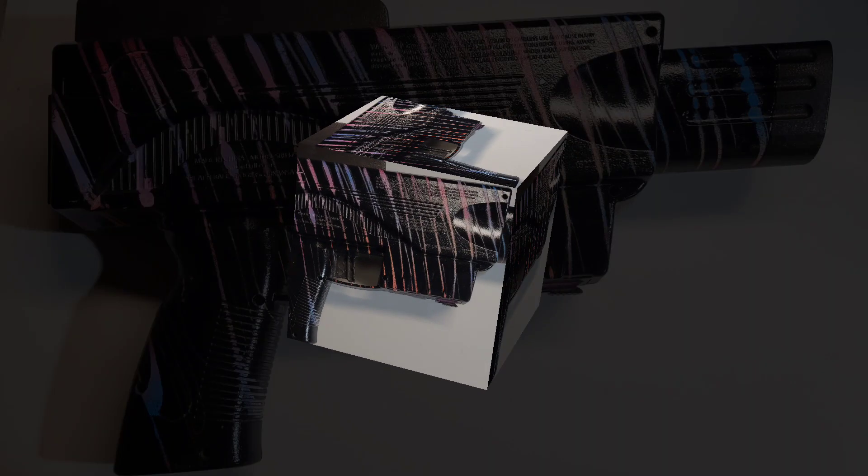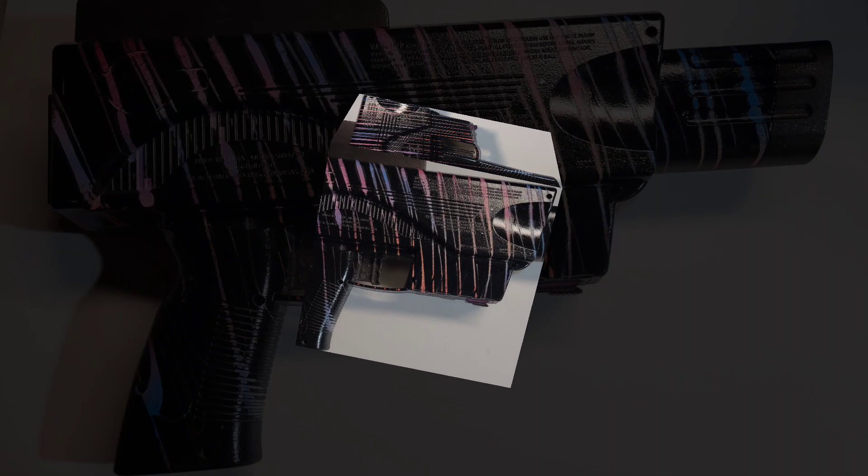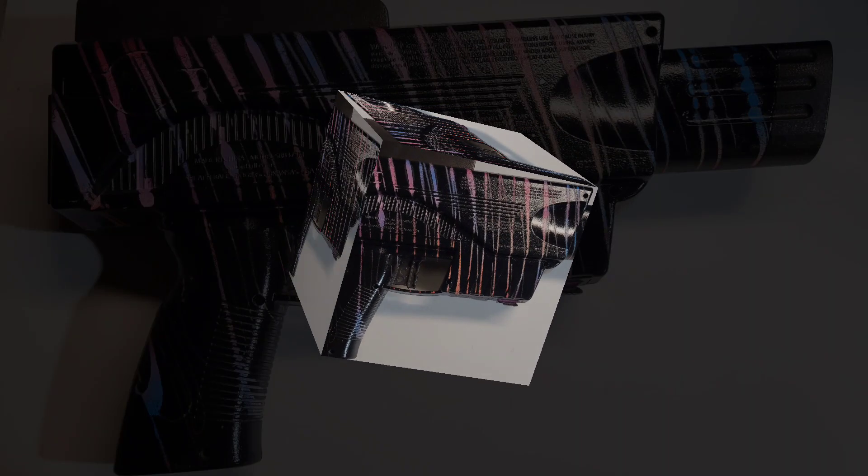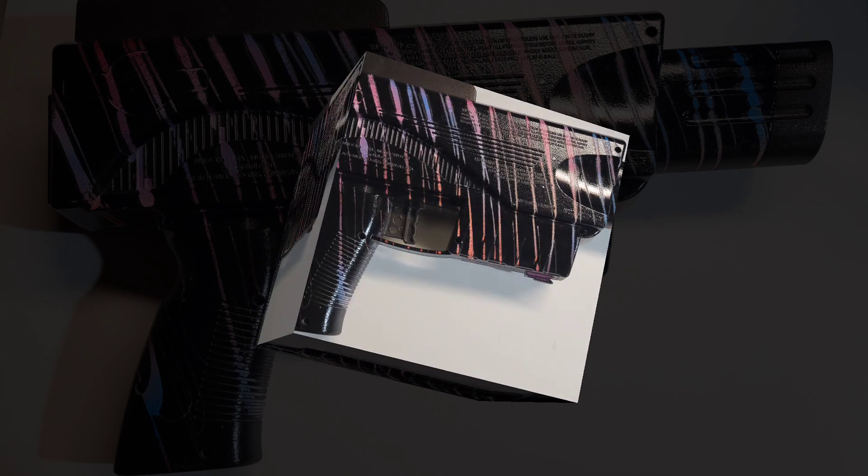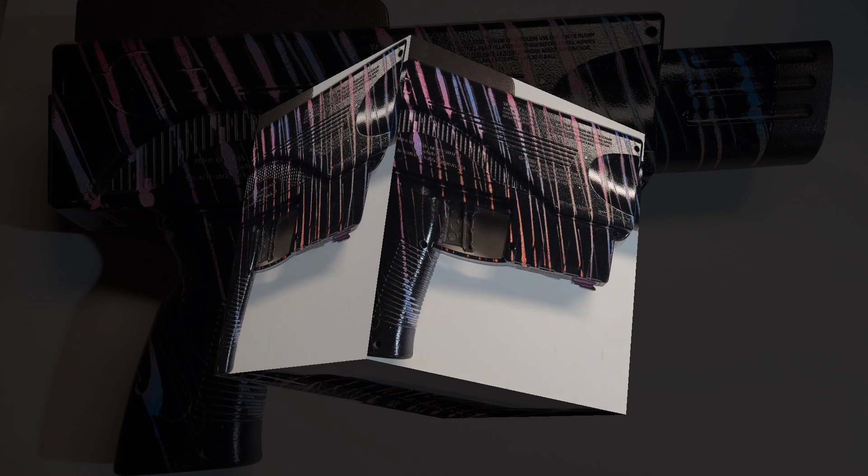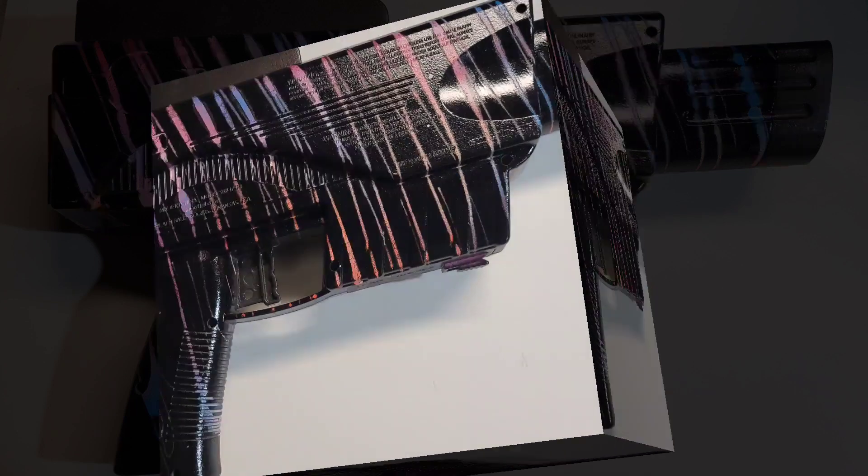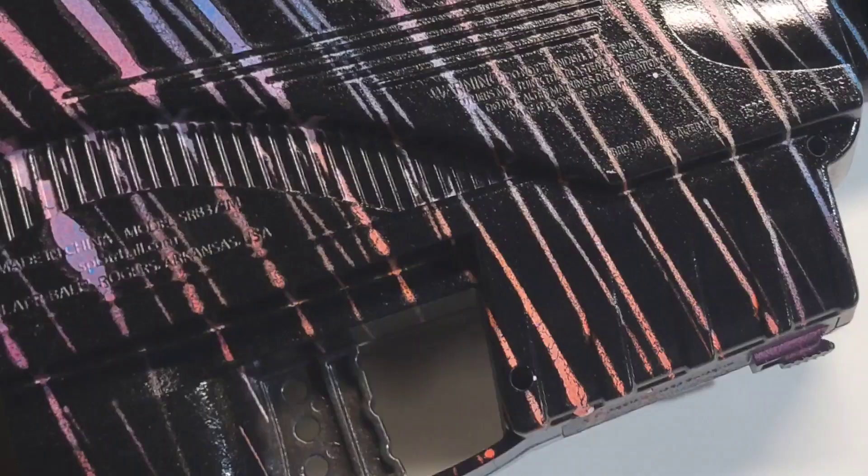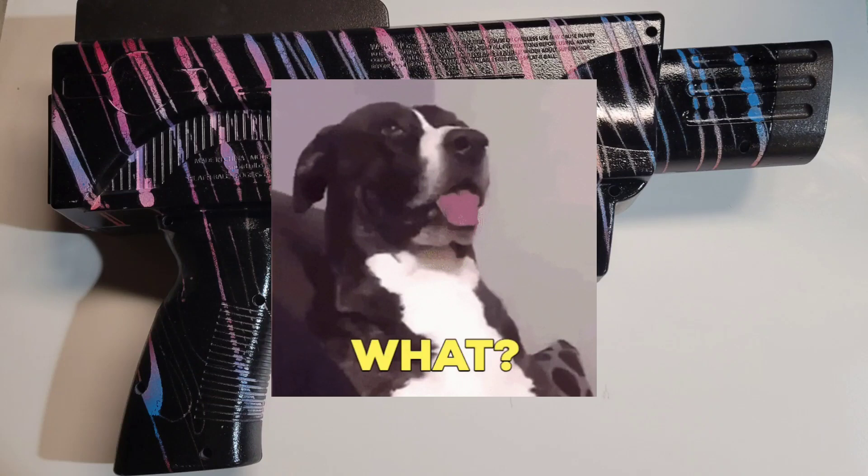It turns an ordinary gun into a cool looking space force device. Maybe the military will hit me up so we can get some dynamics.